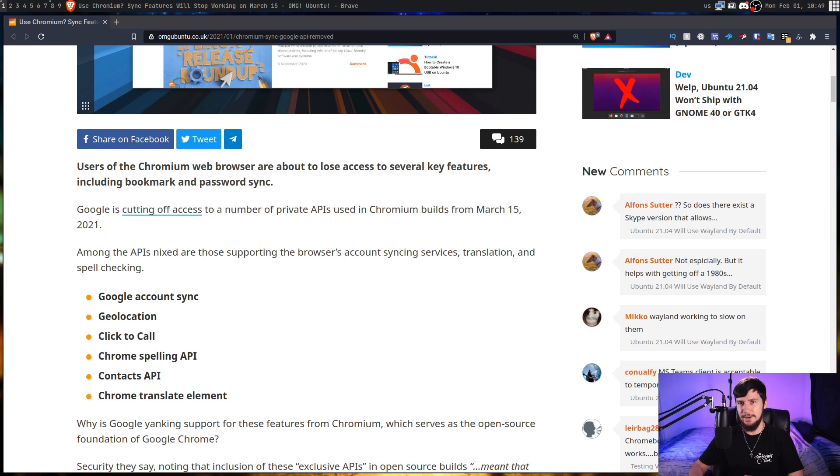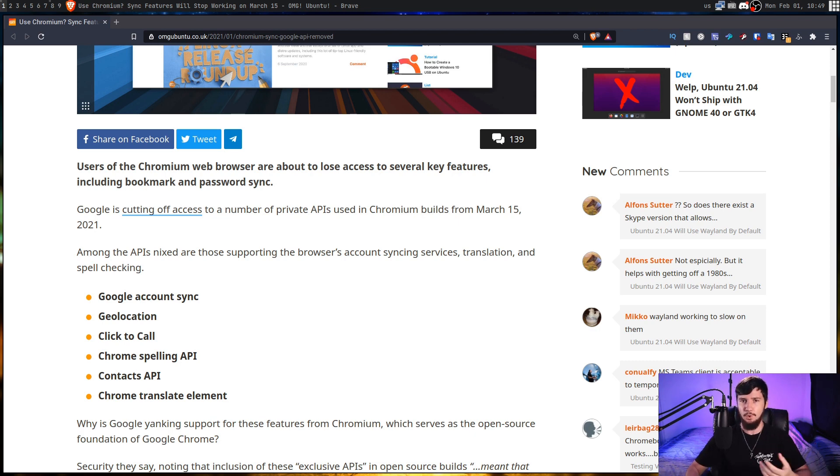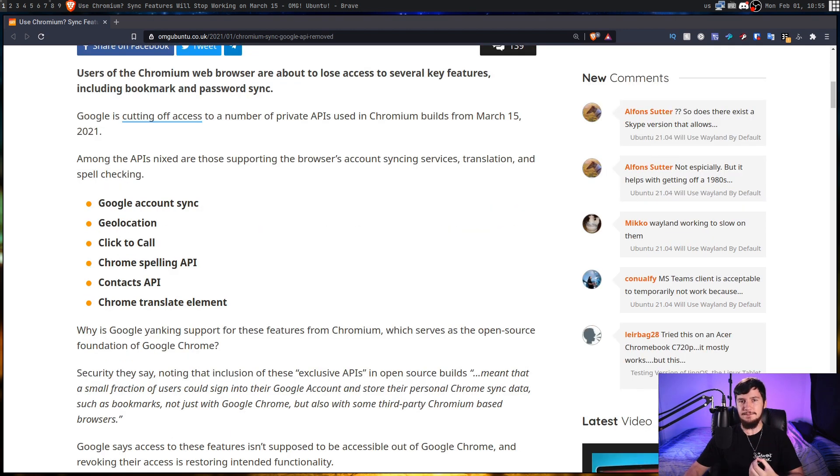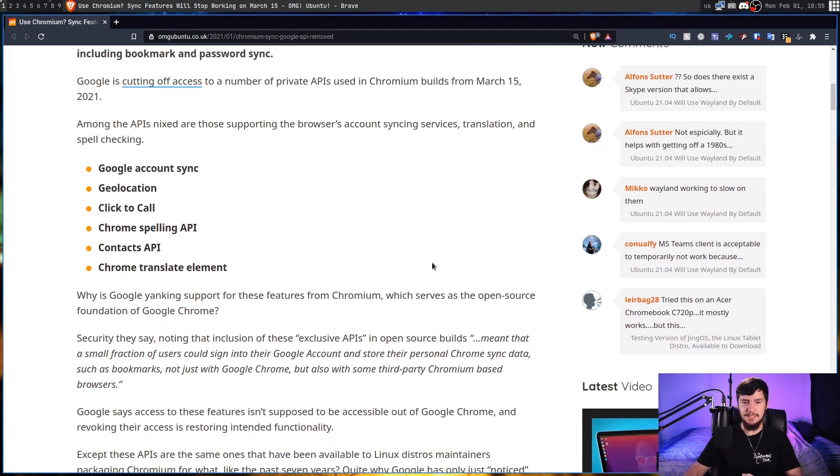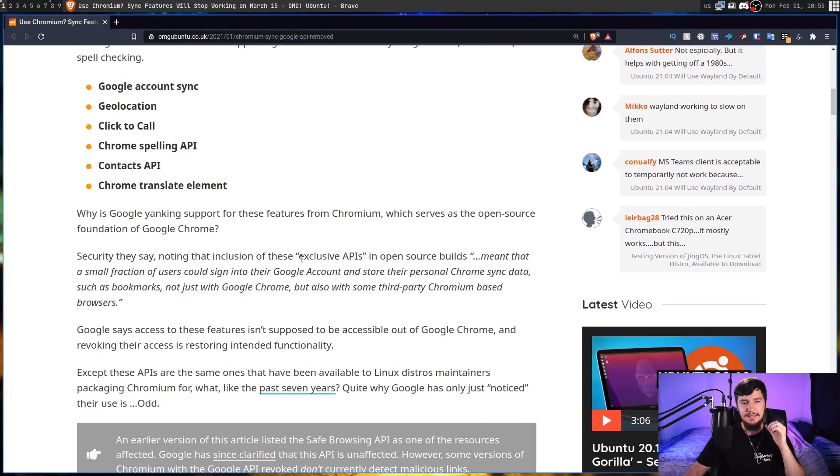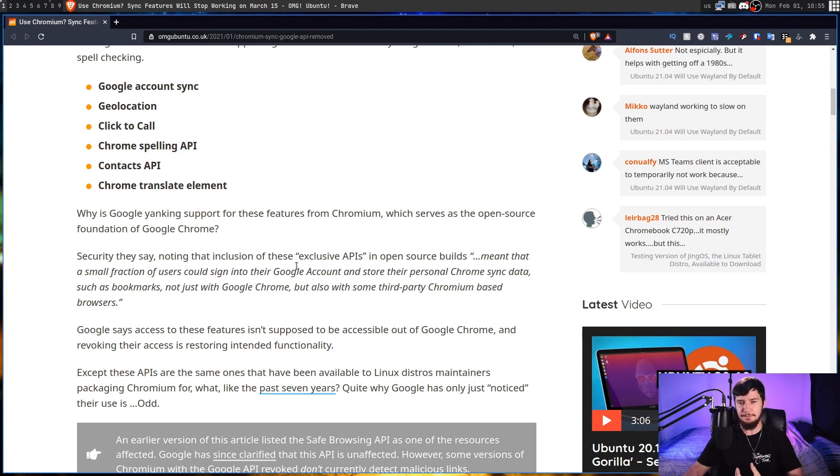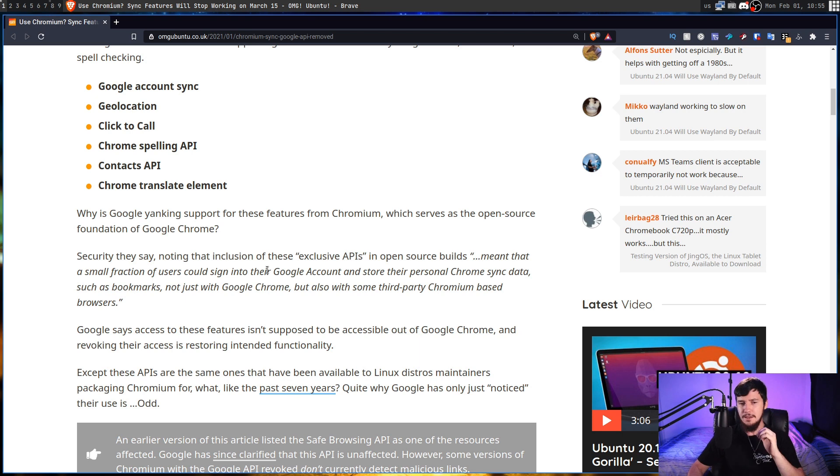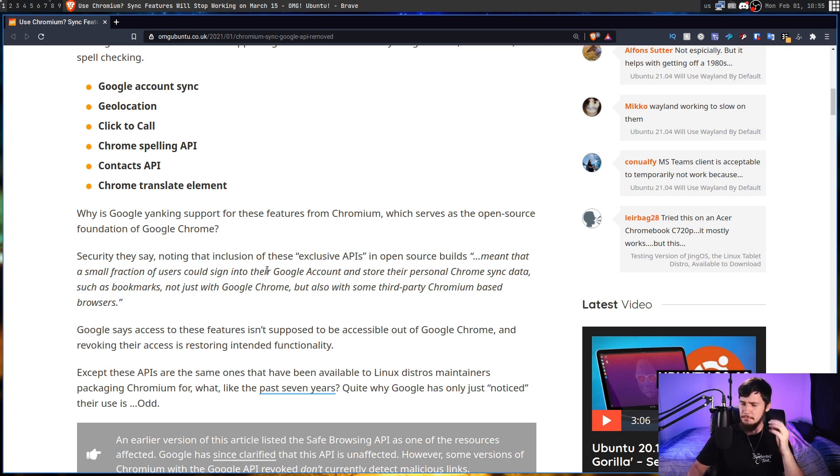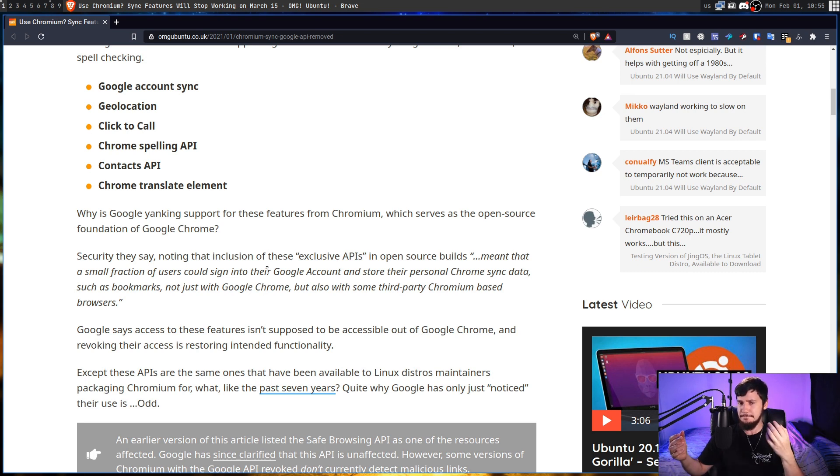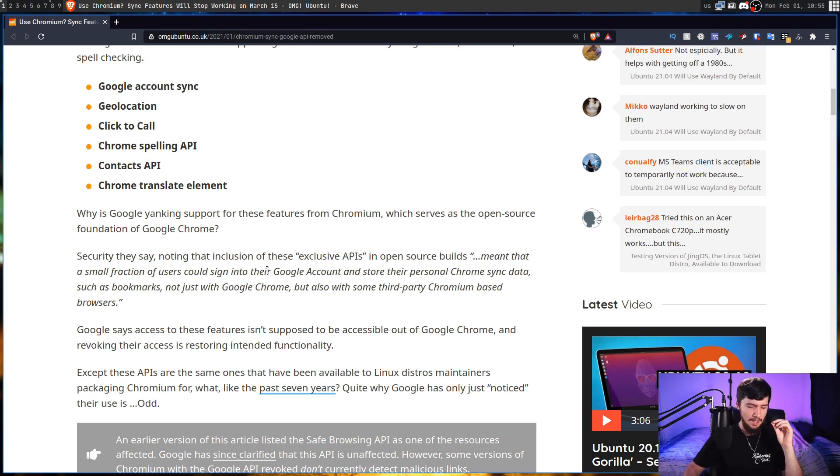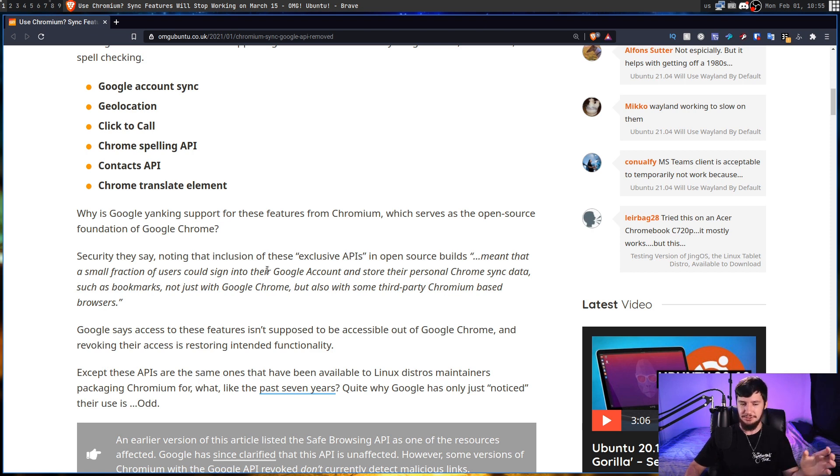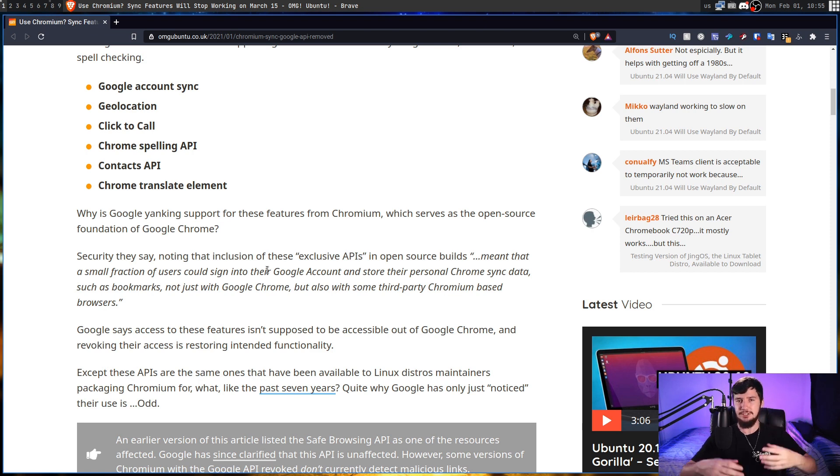And then the Chrome Translate element, which basically just means that you have Google Translate automatically installed. And the reason they've given for doing this is security. So what they say here is that the inclusion of these exclusive APIs in open source builds meant that a small fraction of users could sign into their Google account and store their personal Chrome Sync data, such as bookmarks, not just with Google Chrome, but also some third-party Chromium-based browsers as well, which seems like the entire point of using Google Sync, but that's not what Google seems to think. I think this is basically just an excuse because they want to make this an exclusive Google Chrome feature.